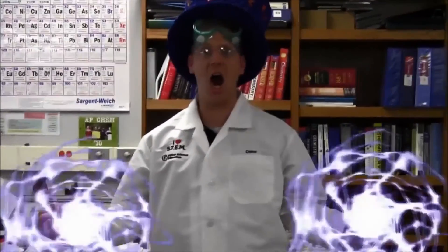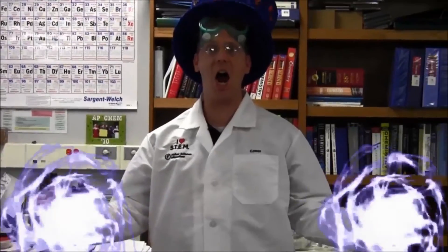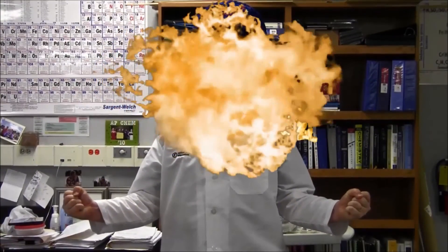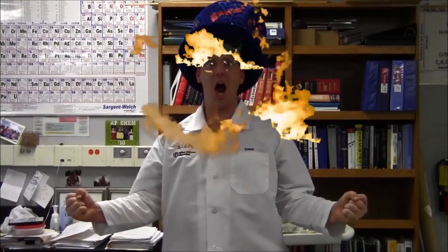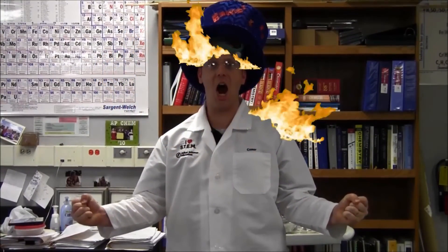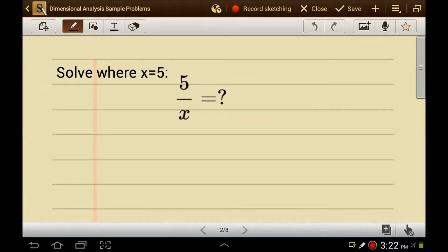Is everyone ready? Let's get ready for chemistry! Let's look at the mechanics of dimensional analysis.